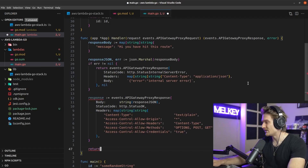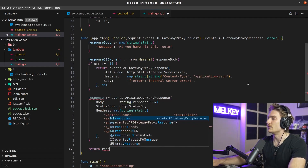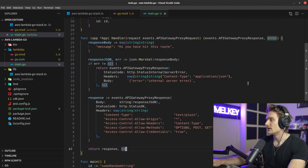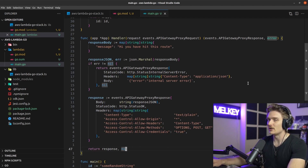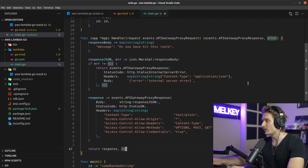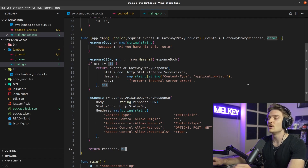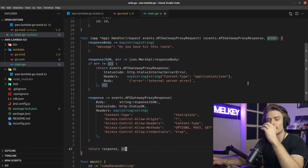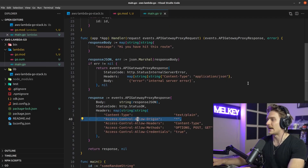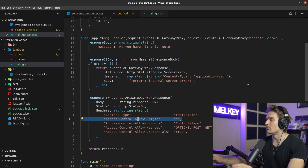These CORS headers are needed to avoid the dreaded CORS error when a React frontend tries to fetch from this API. Trust me, add these to your headers. Note that right now Access-Control-Allow-Origin is a wildcard — in production, make sure you lock that down and control who can access your API.